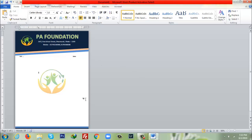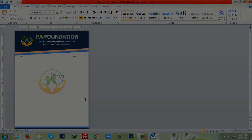So by this way you can create letterhead design in Microsoft Word very proportionally. Thank you very much for watching this tutorial. If it is helpful, please don't forget to share, subscribe, and like. Thank you very much.